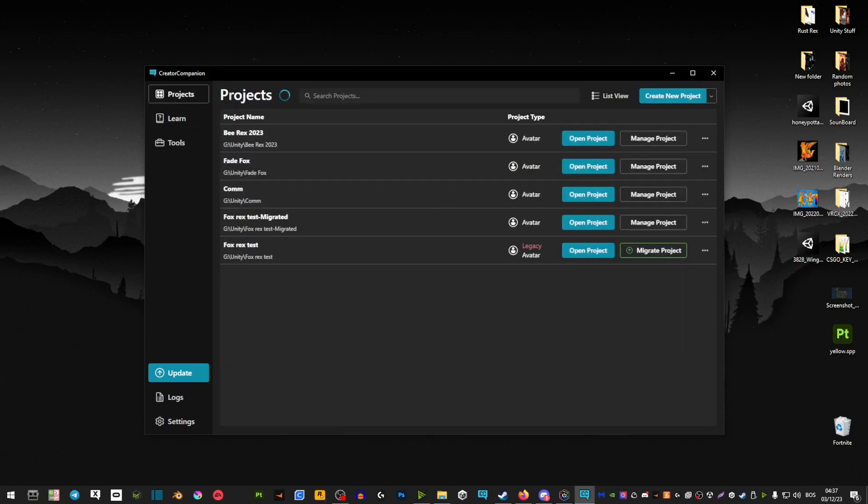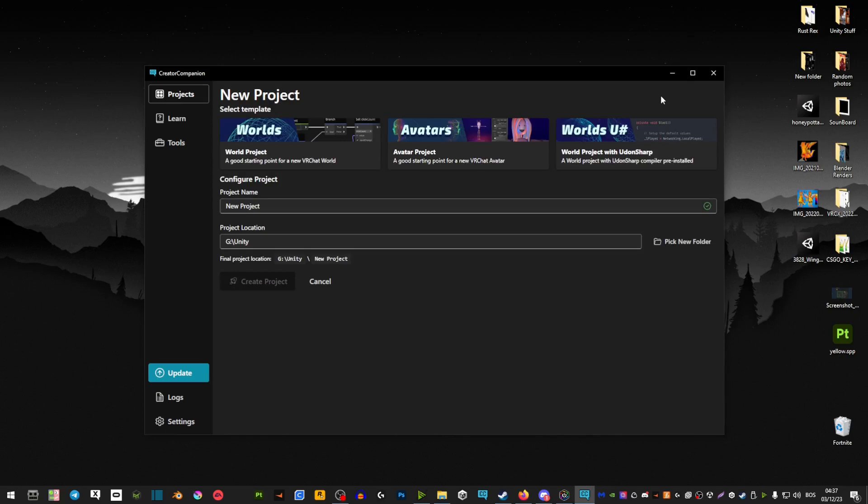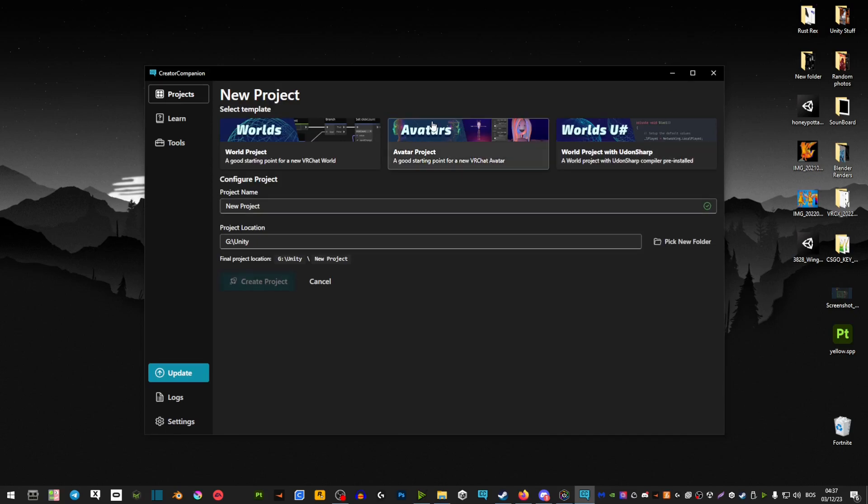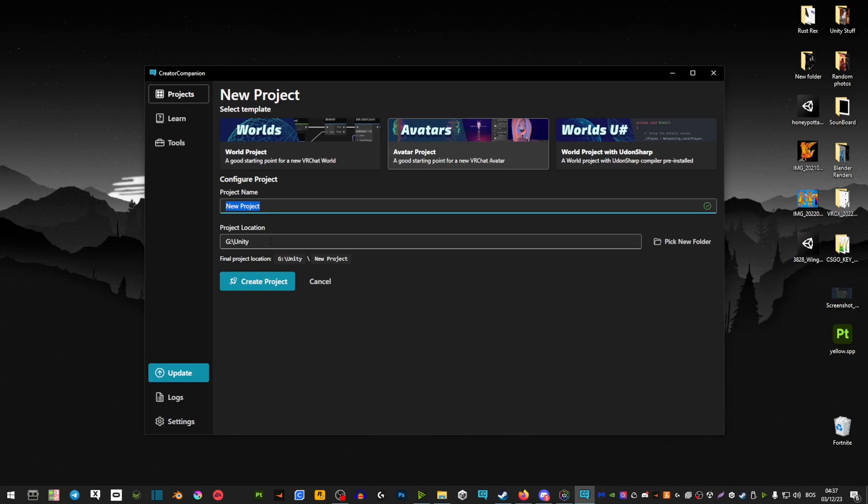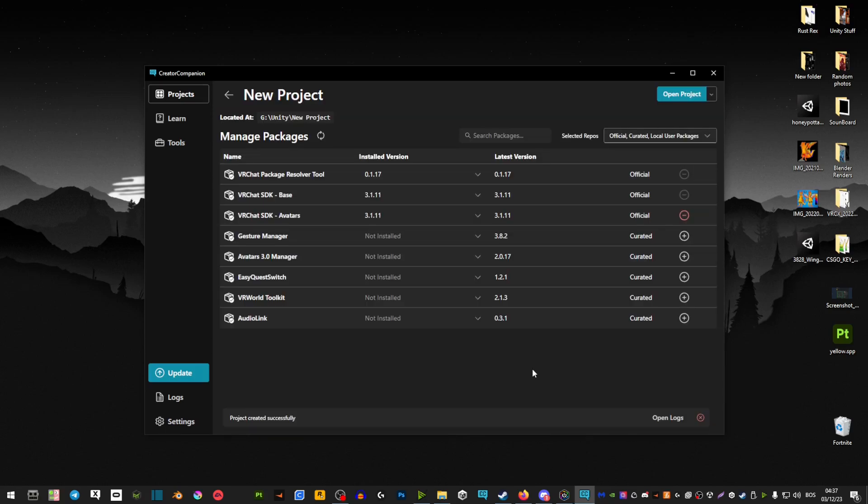You're going to click on avatars and then go to projects and then simply create a new project. Select avatars, and then name your project here. Here you can set up where you want to save it. And then you would just click create project.